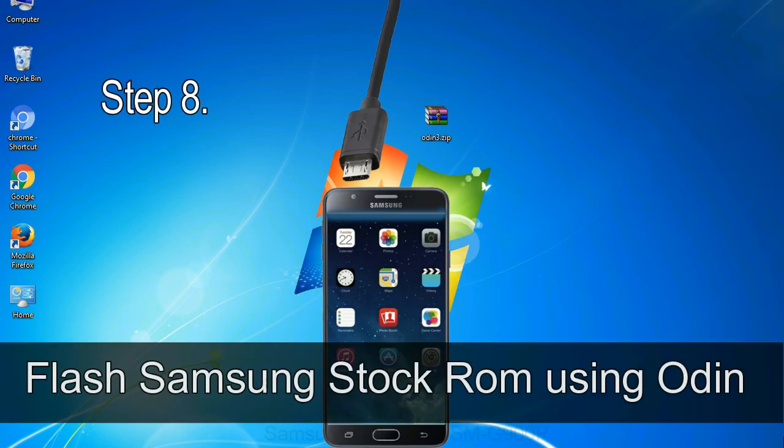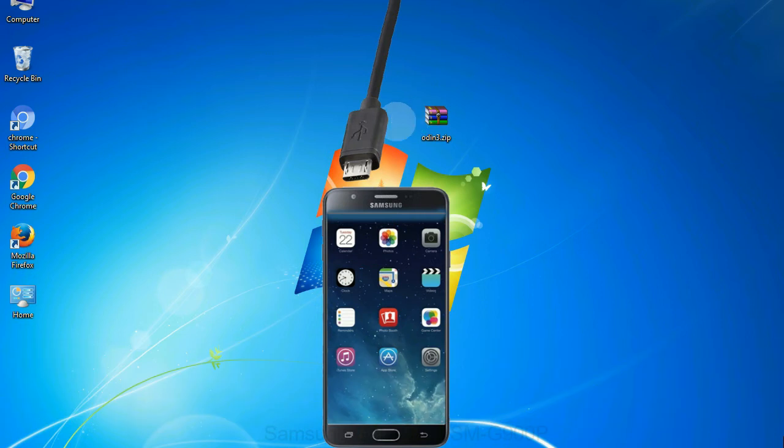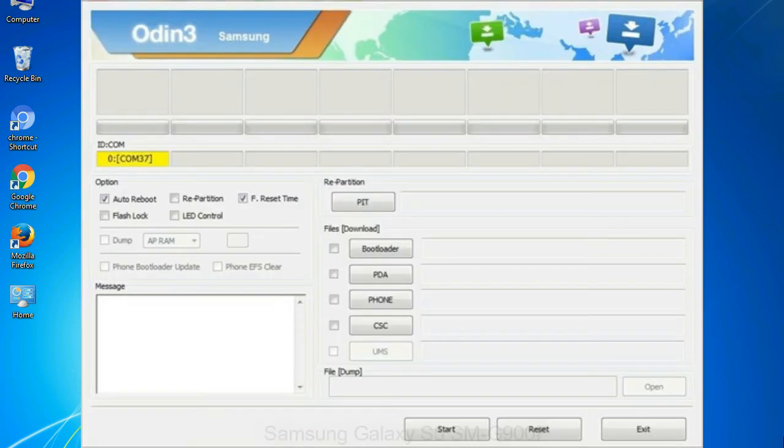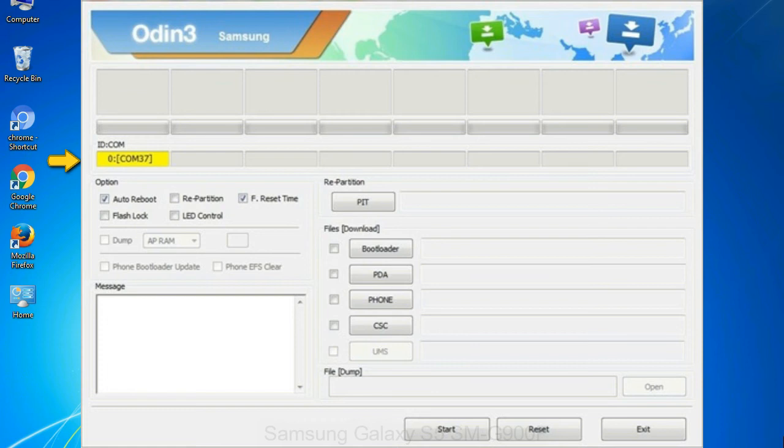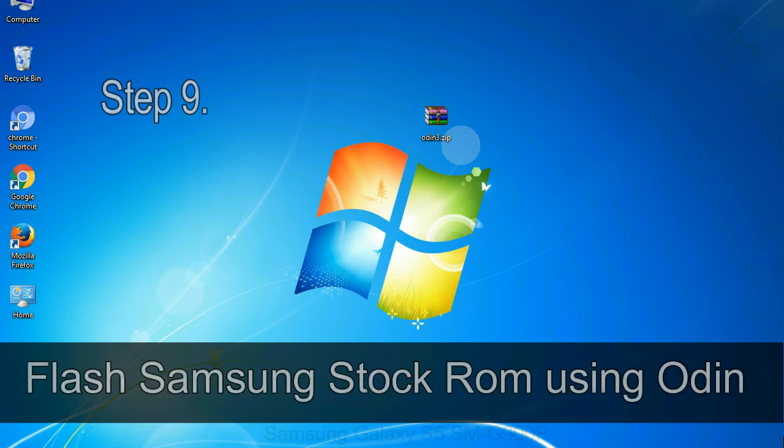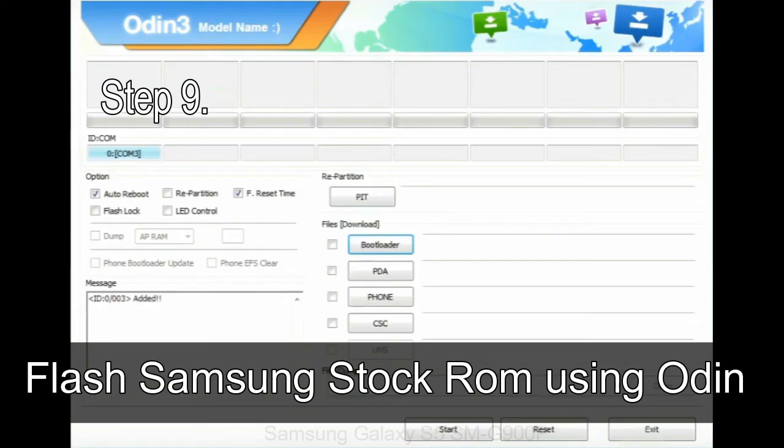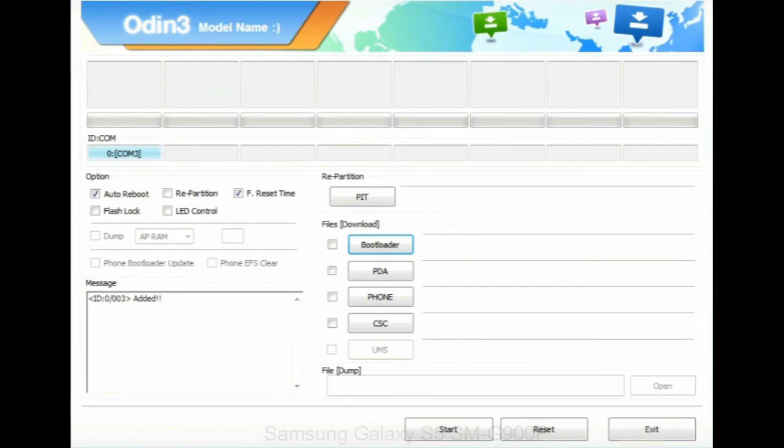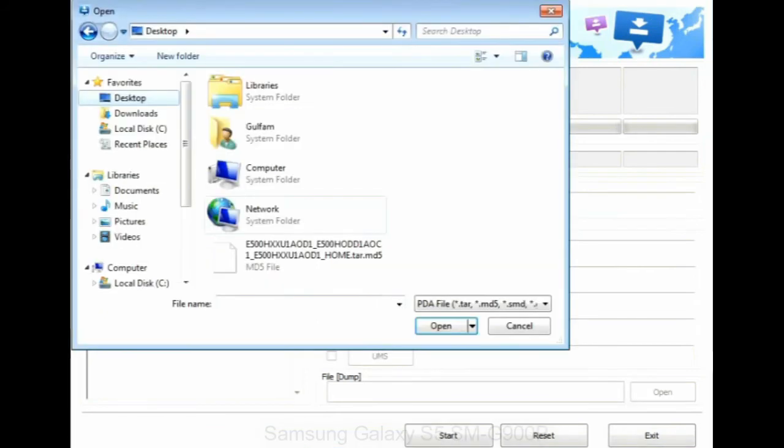Step 8: once you have connected the phone to the computer, Odin will automatically recognize the device and show added message at the lower left panel. Or connect your device to the computer via USB cable. When your device is connected, one of Odin ID COM boxes will turn yellow and display the COM port number. See the screen below. Step 9: once your device is detected by Odin, click on the PDA button and select the tar.md5 file that you have extracted.